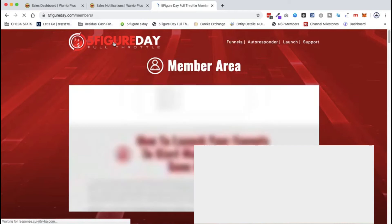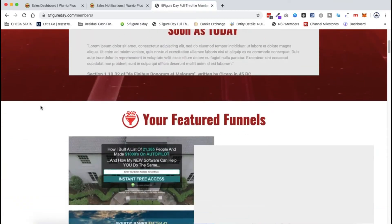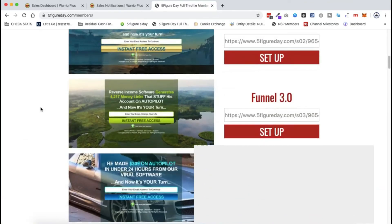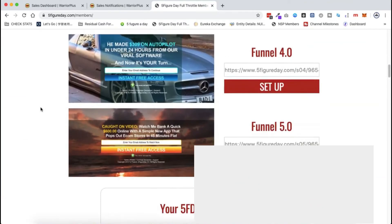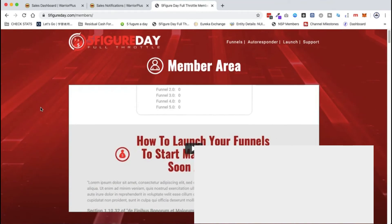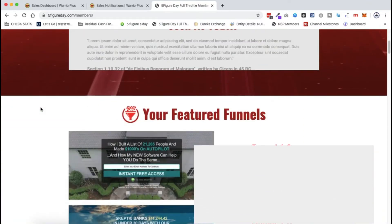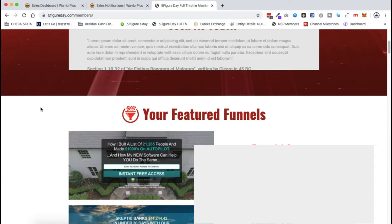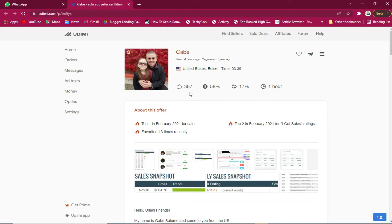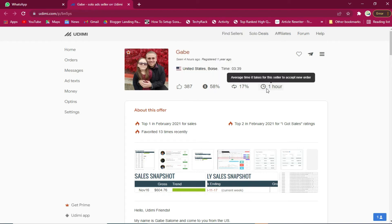You must set up an autoresponder. You can choose GetResponse or Mailchimp which you can use. You must have a Warrior Plus affiliate account so that this method will be effective. I'll share the links in the description area below for you to use and also the method exactly as I've used it.